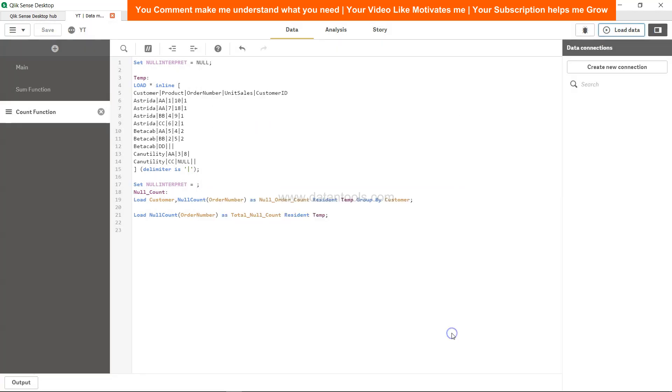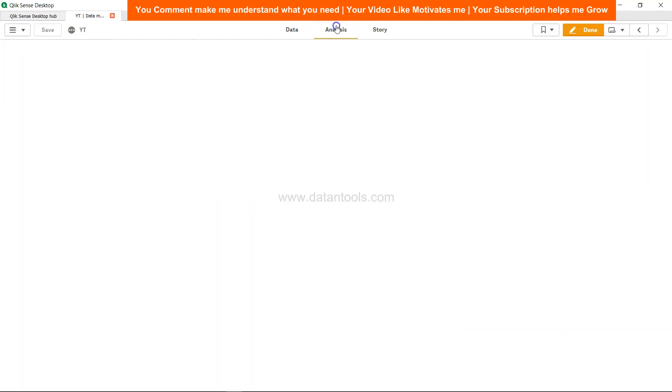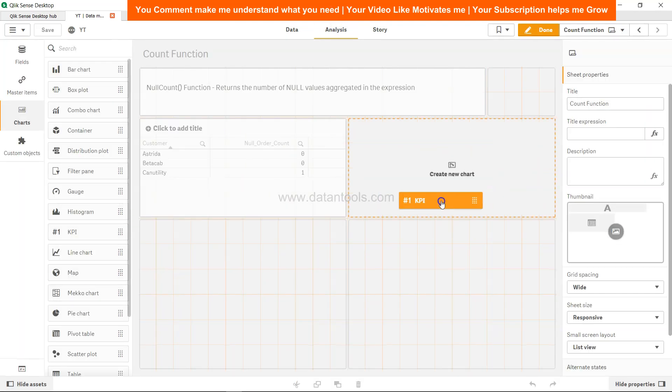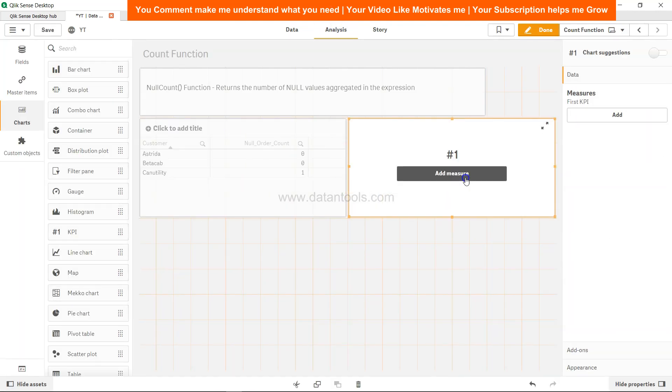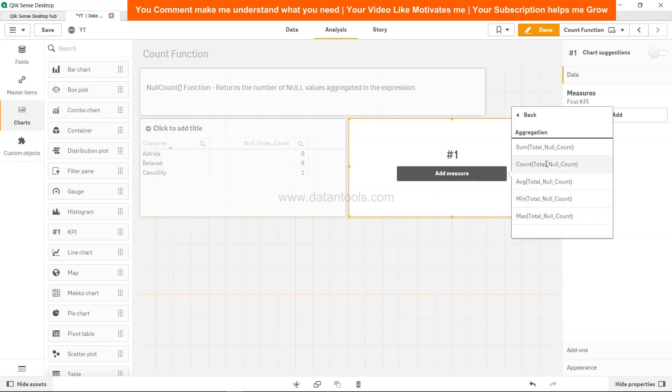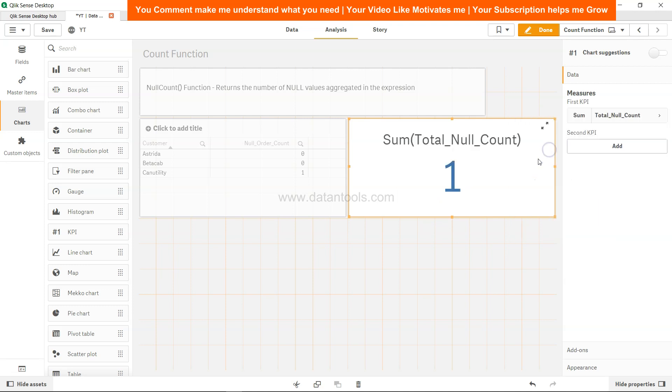Now come to analysis and create a KPI. Call it total null count. Take a sum, what do you get is 1. So overall count is 1.